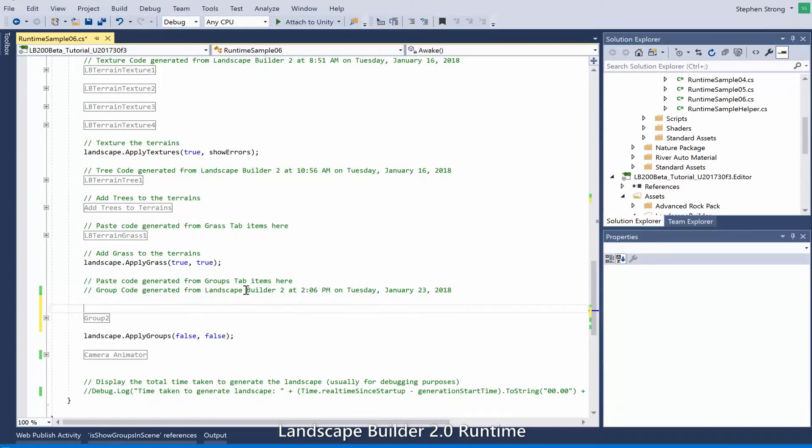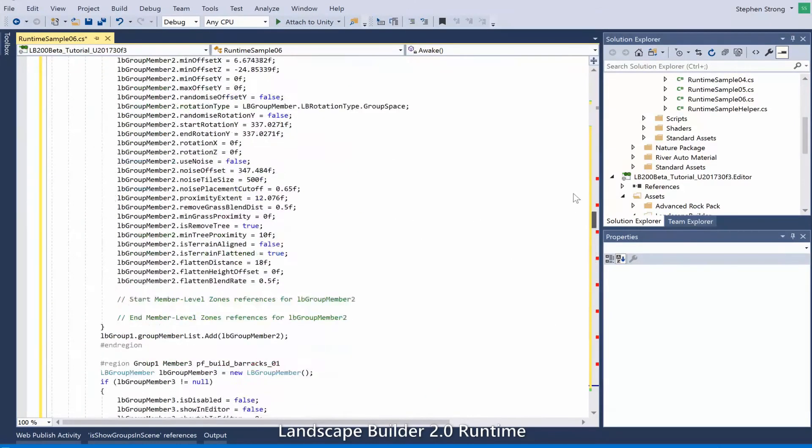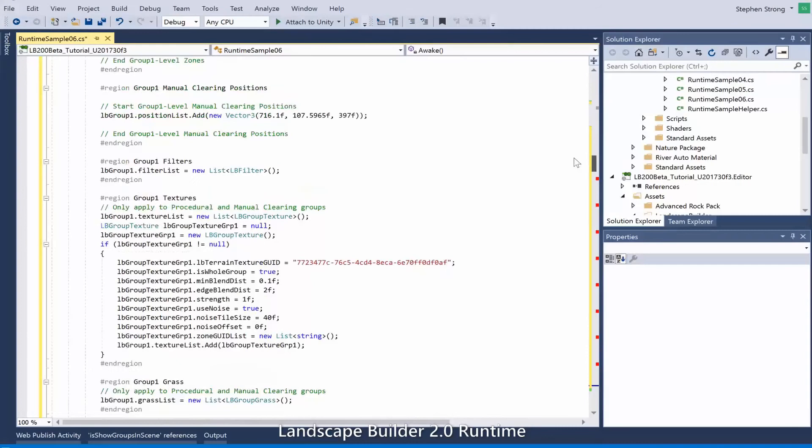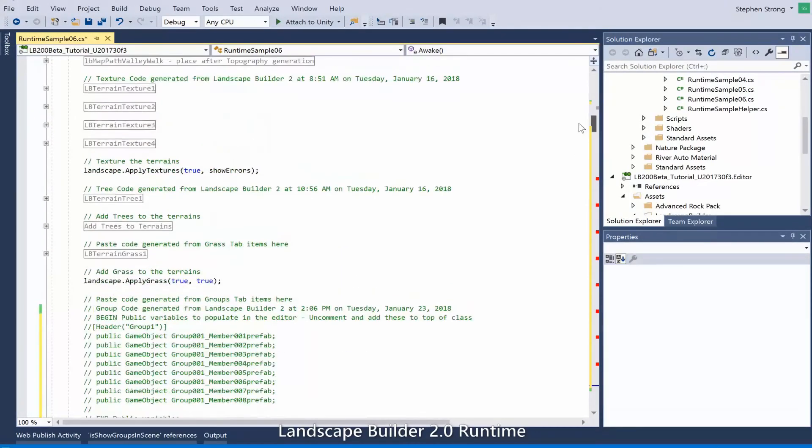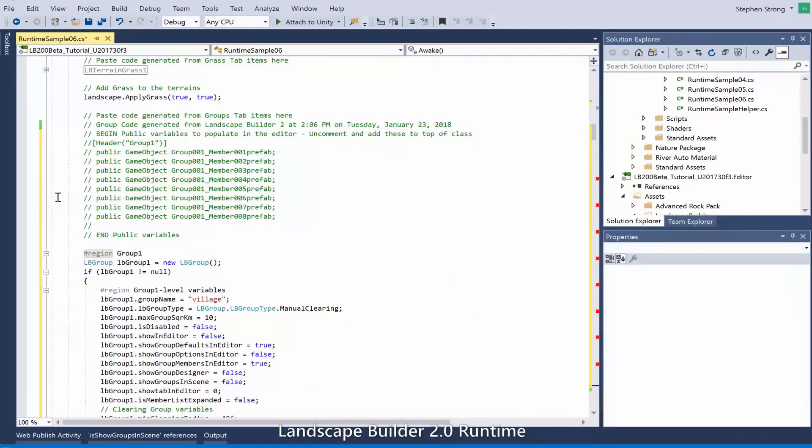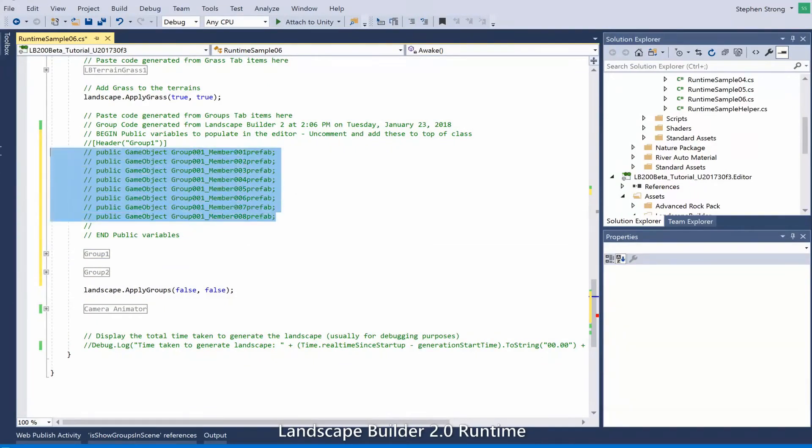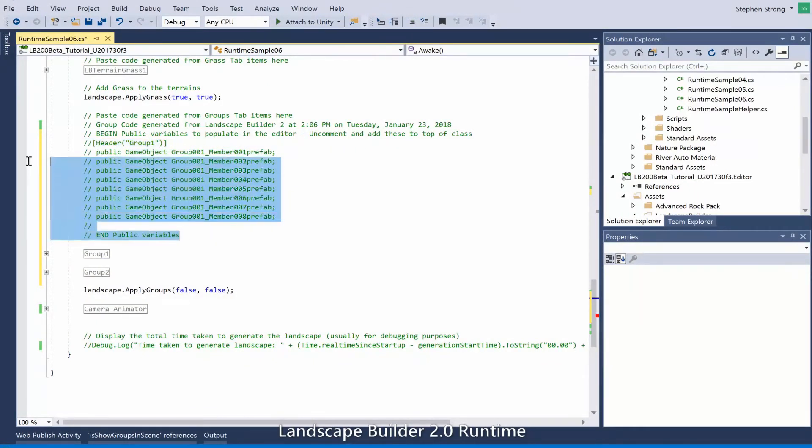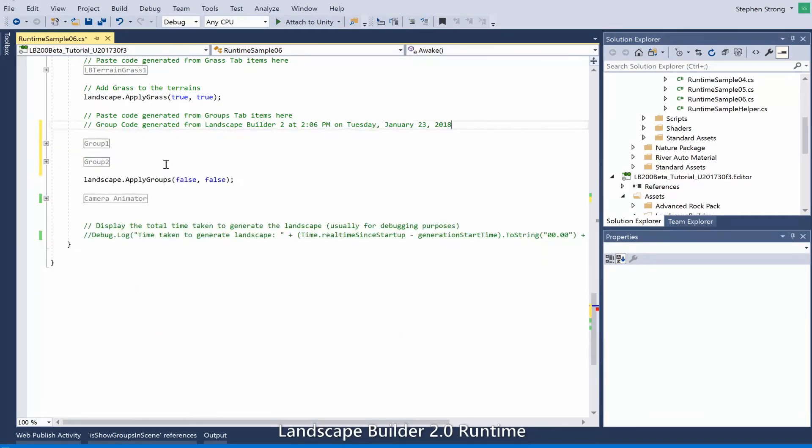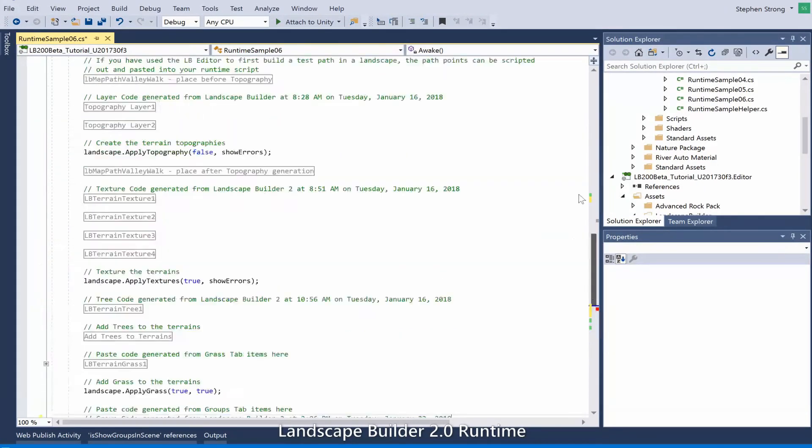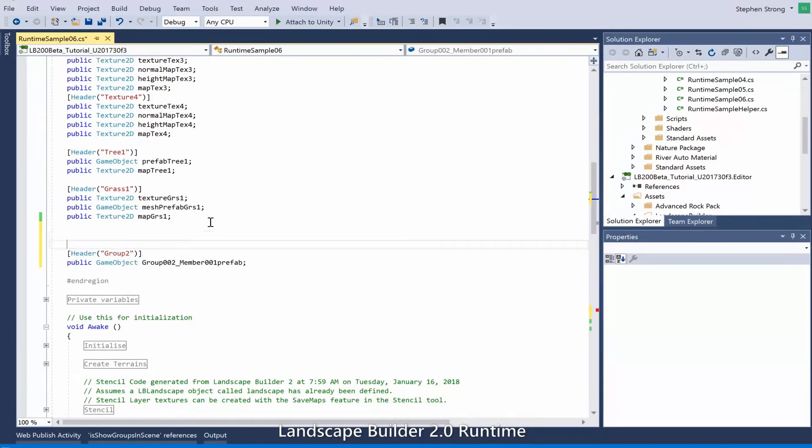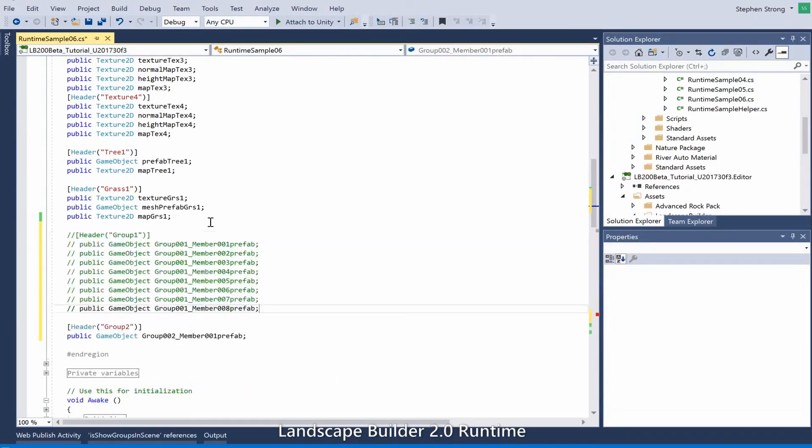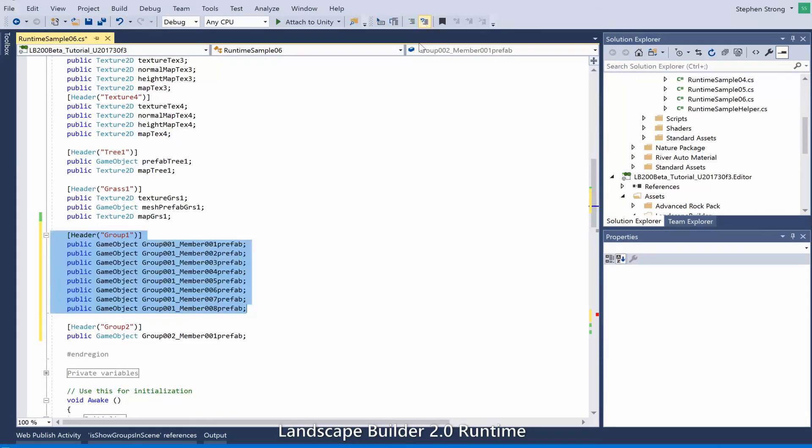Those are our public variables. Let's just copy those. Clean up what we don't need. Scroll up to our public variables section and paste those in and comment them. So now we can just save our script and flip back over to Unity.